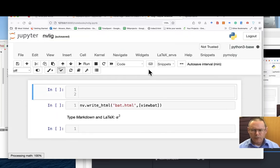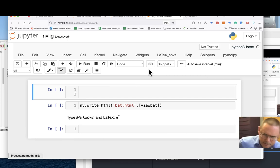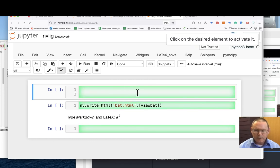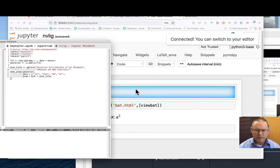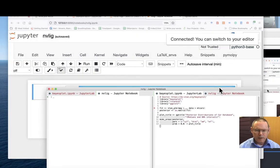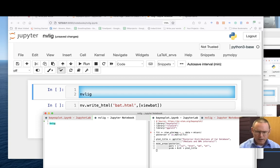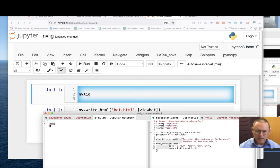Now for the Python side, here's an example in which I'm going to actually insert a snippet. I'm going to enter NBLIG for NGL view ligand and just hit enter.